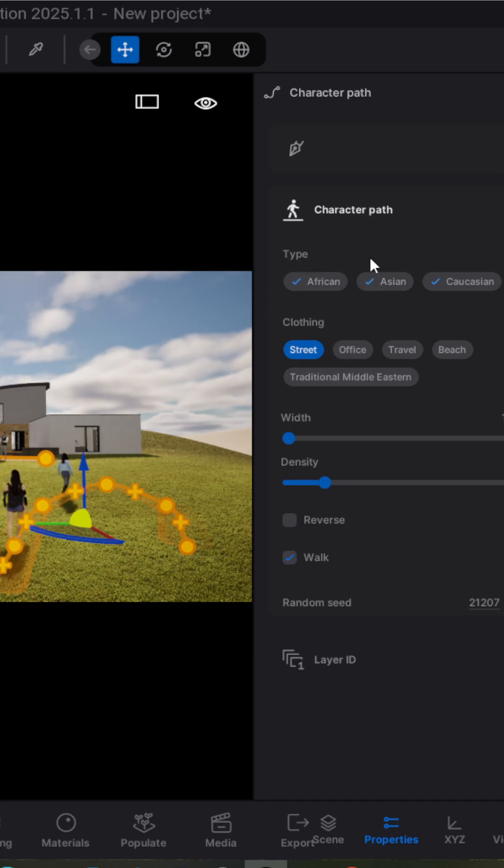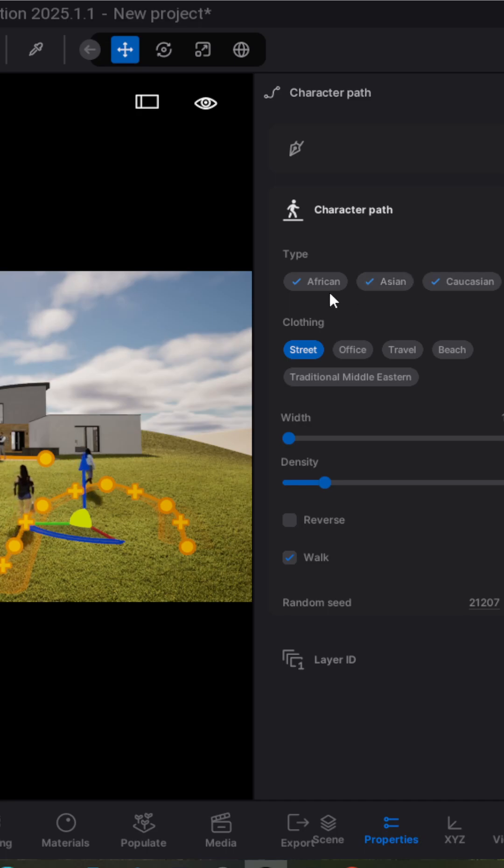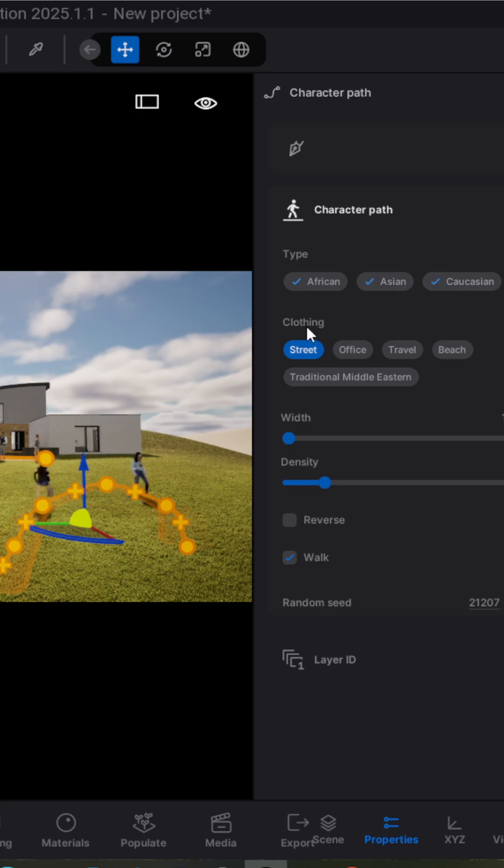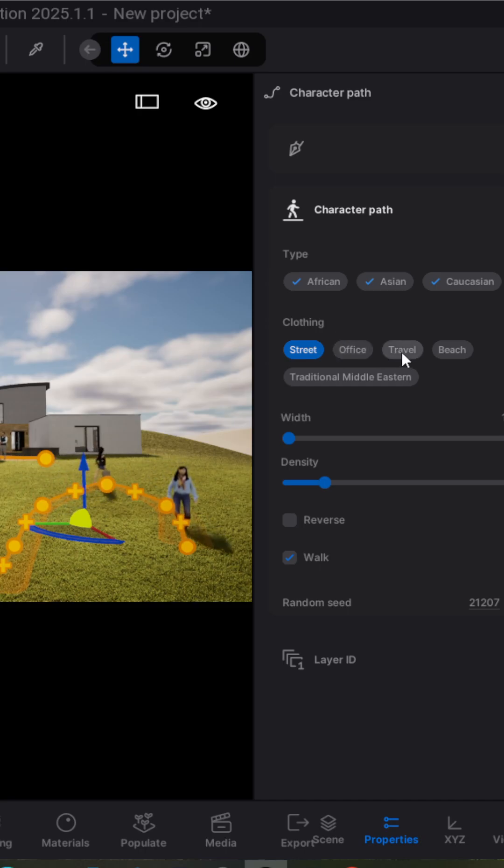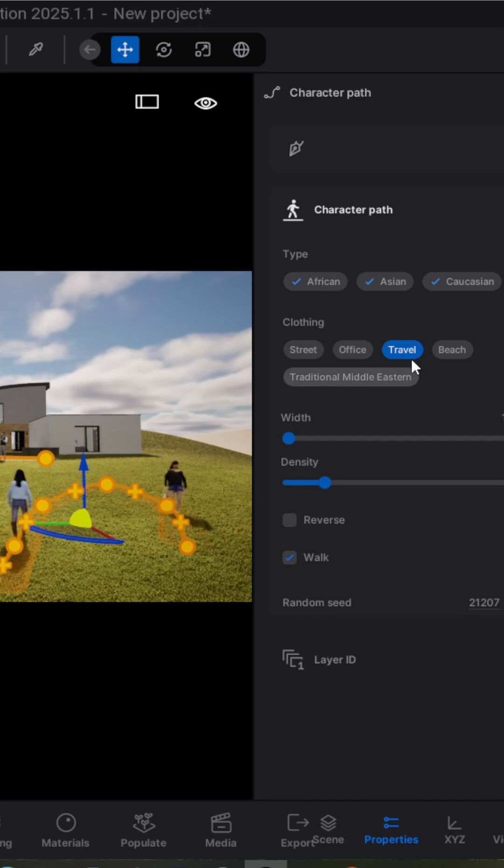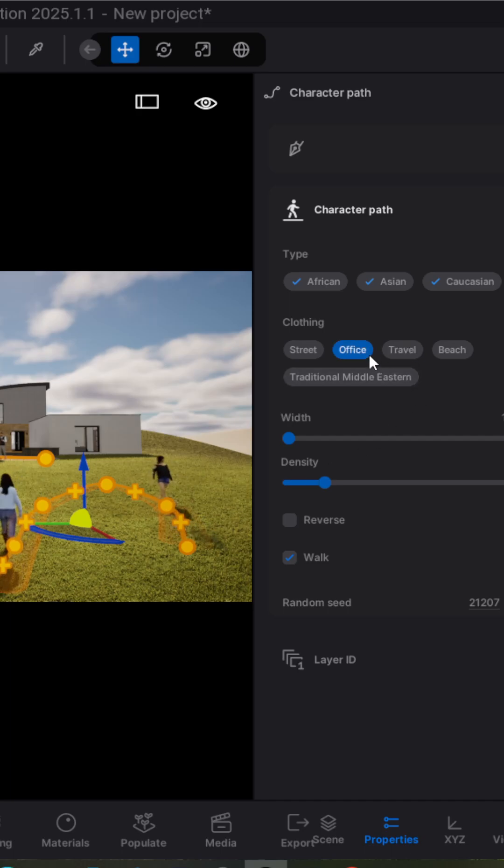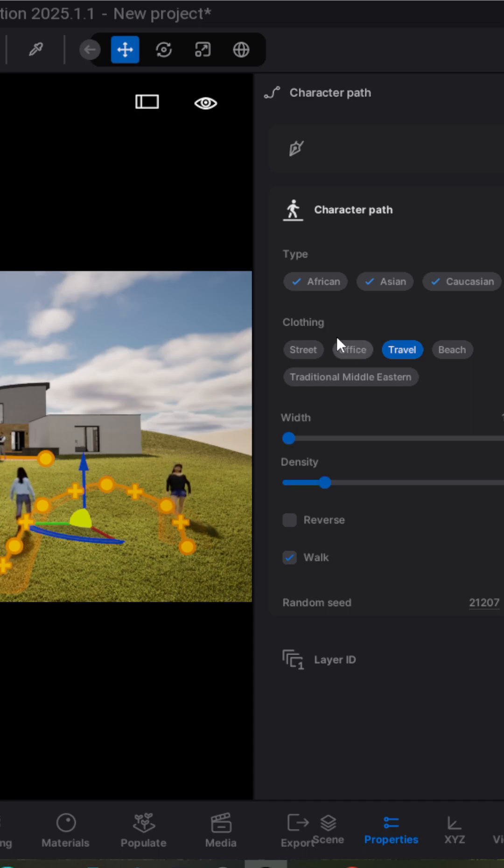You can select the type of people, and you can also select the clothes. For example, if you want to have travelers you can select travel, but you cannot select multiple possibilities.